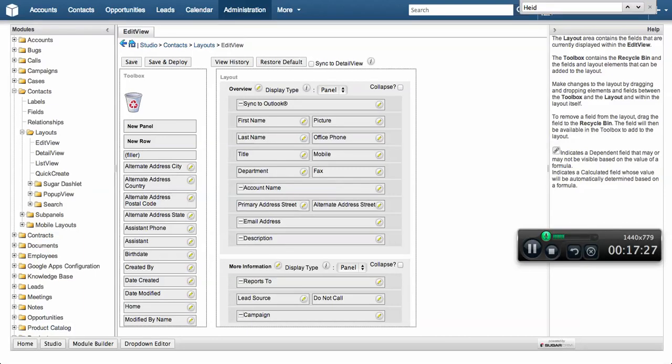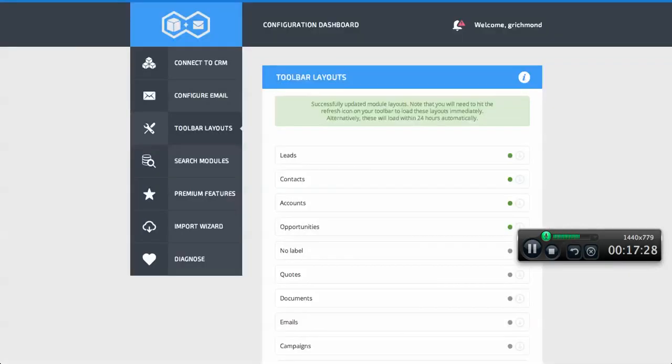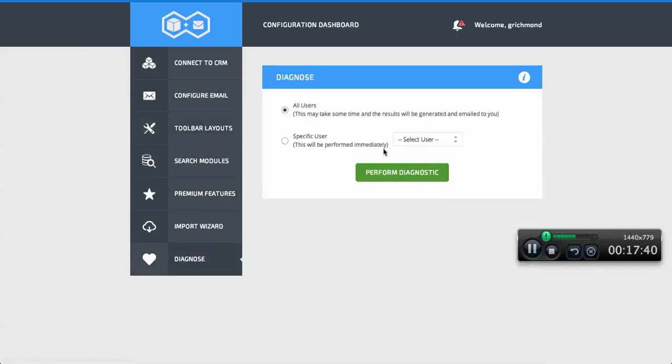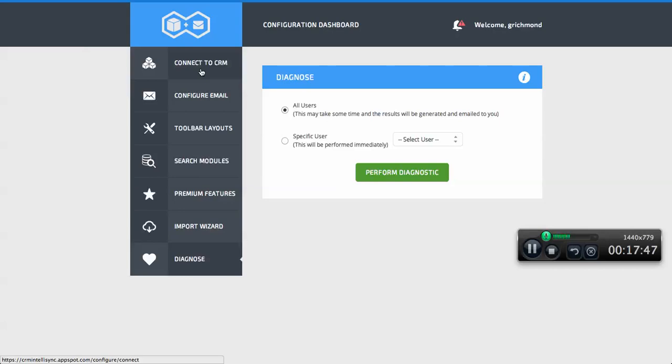That gives you a good overview of the flexibility, power, and level of integration that we have within our Google apps connector for Sugar CRM. Obviously in addition to that, we have a diagnostic tool that allows us to diagnose any issues. As a general rule, it's designed to be very intuitive, very powerful, and very flexible. Thanks very much for your time.